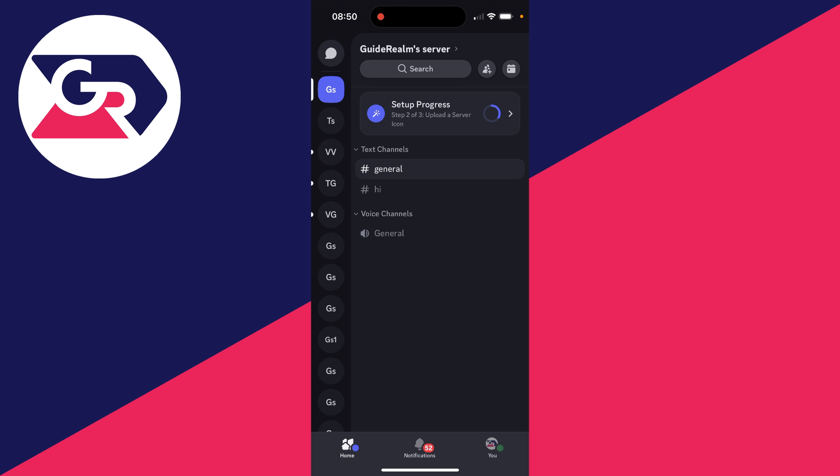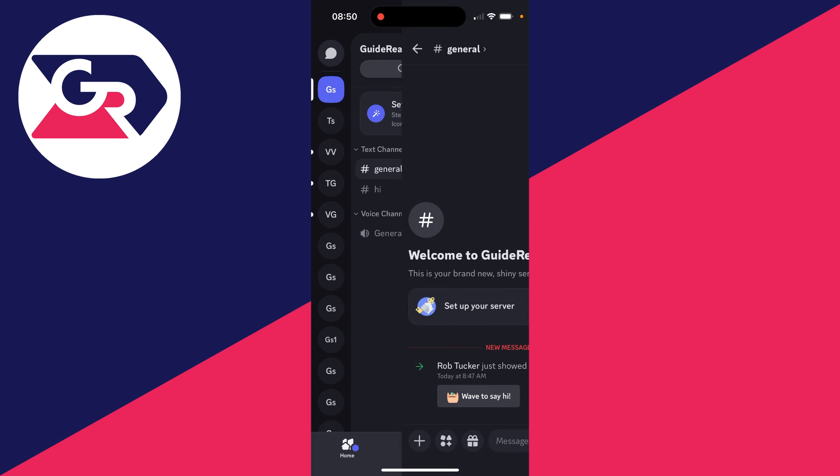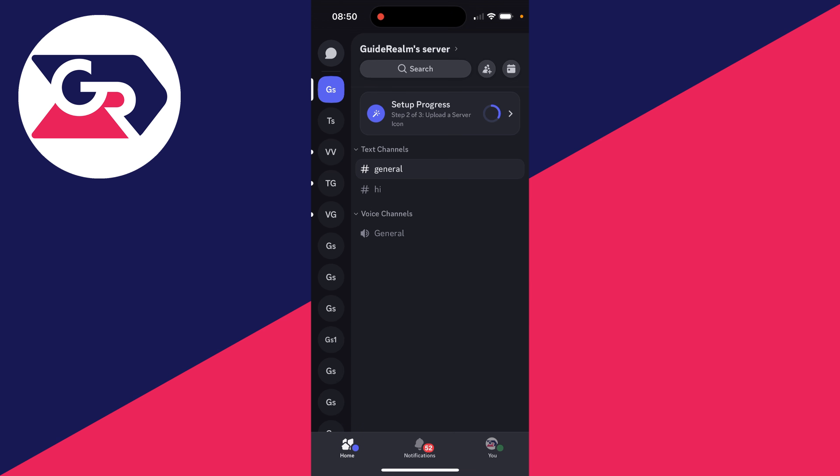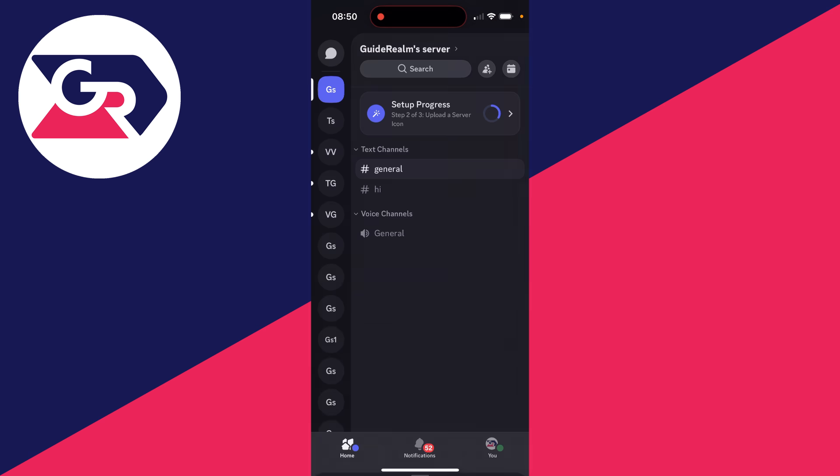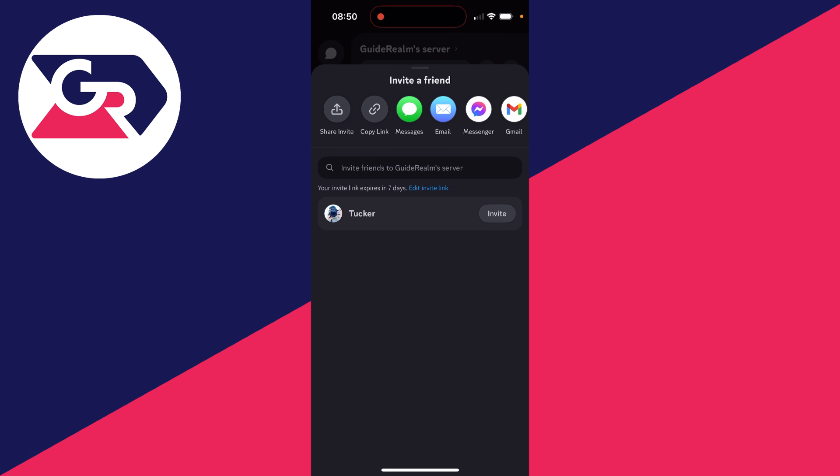First of all, you need to make sure the person who you want to give ownership to is in the server. Make sure you select the server first, and then what you want to do is swipe across and click on the server name at the top. Click on invite and you can then invite the person.